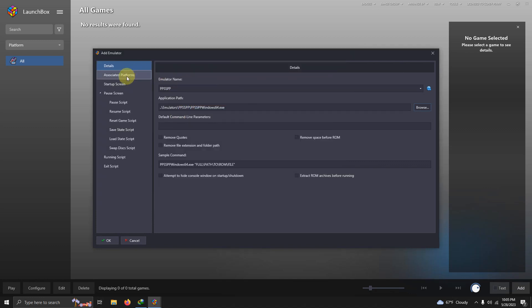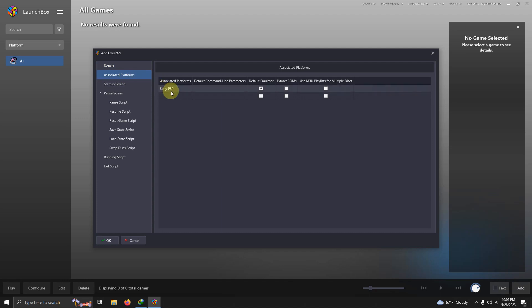I'm going to go to Associated Platforms and make sure that it's set for Sony PSP here. I'm going to make sure this is set as my default emulator.